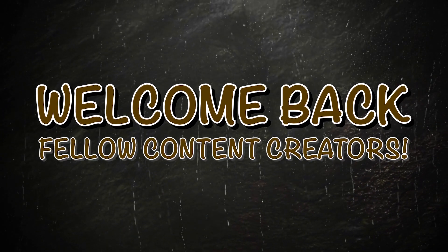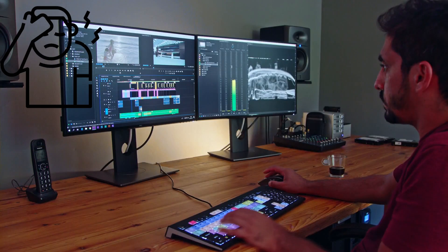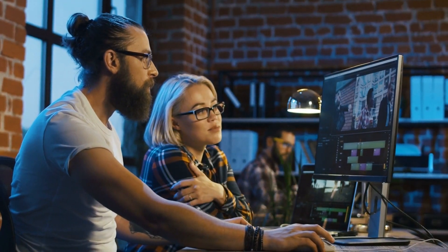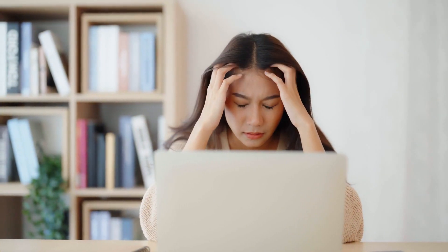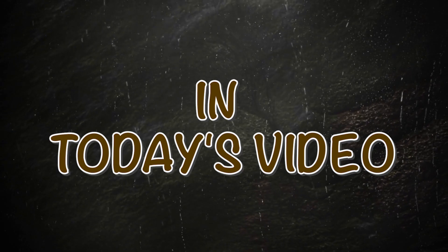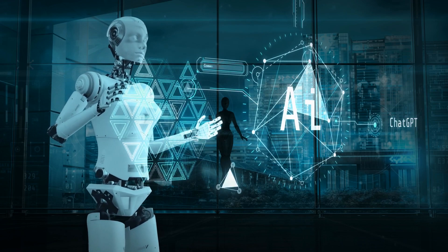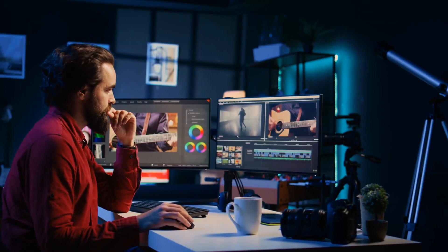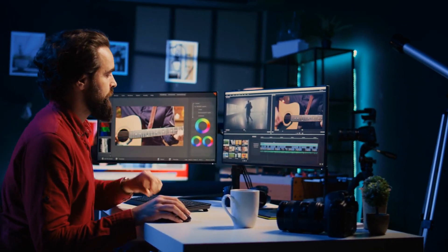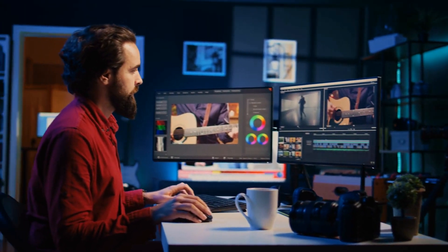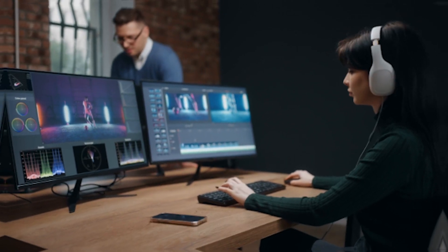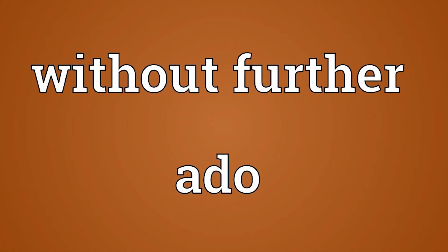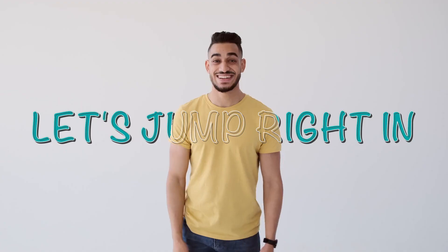Welcome back, fellow content creators. Are you tired of spending hours editing your YouTube videos only to find they don't quite hit the mark? Well, worry no more. In today's video, we're diving into the world of artificial intelligence to uncover the 5 best free AI tools that will revolutionize the way you create content for your channel. Whether you're a beginner or a seasoned pro, these tools are sure to take your videos to the next level. So without further ado, let's jump right in.